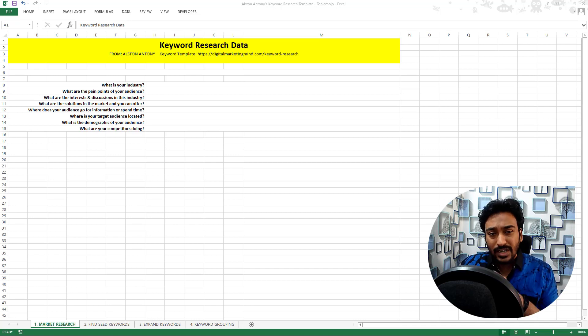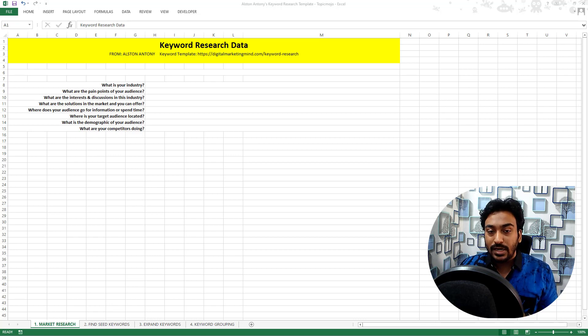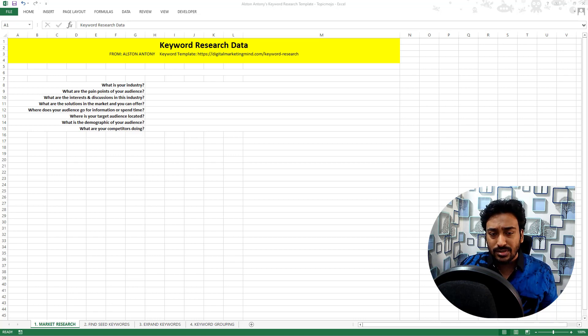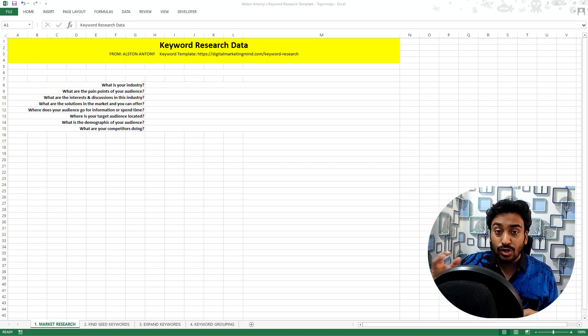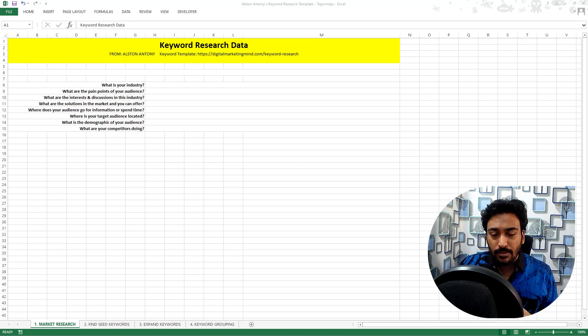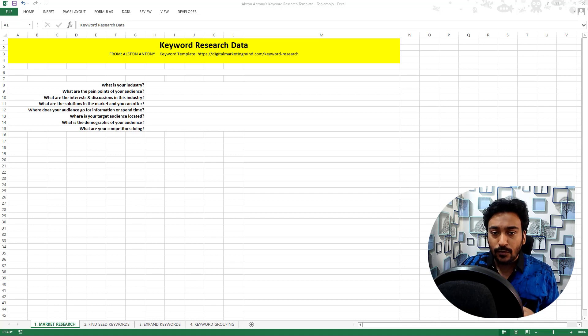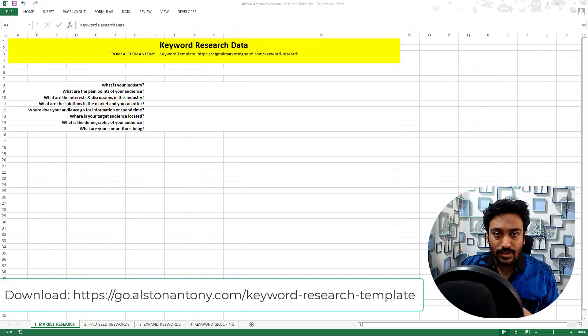So I created a very simple keyword research tracking spreadsheet. You don't need to use this. You can use any of your methods, notes, text pads, your own spreadsheet or own database. But in case you are looking for one, I will leave the link for this in the description.